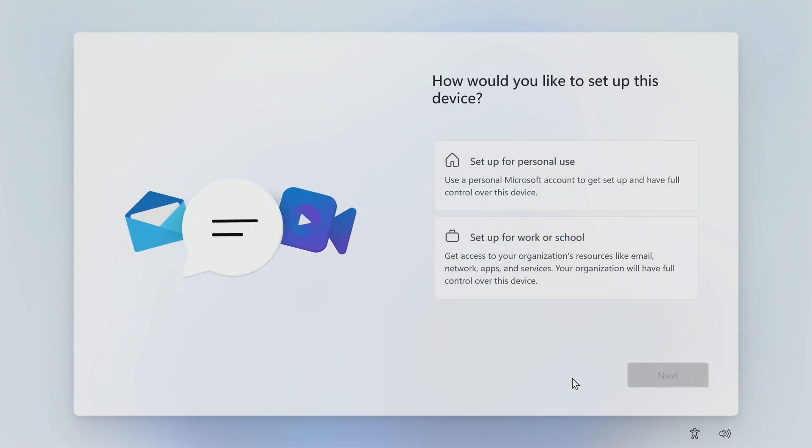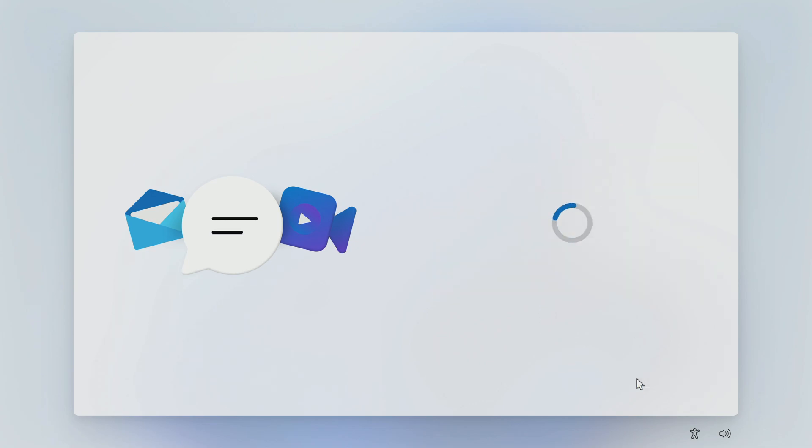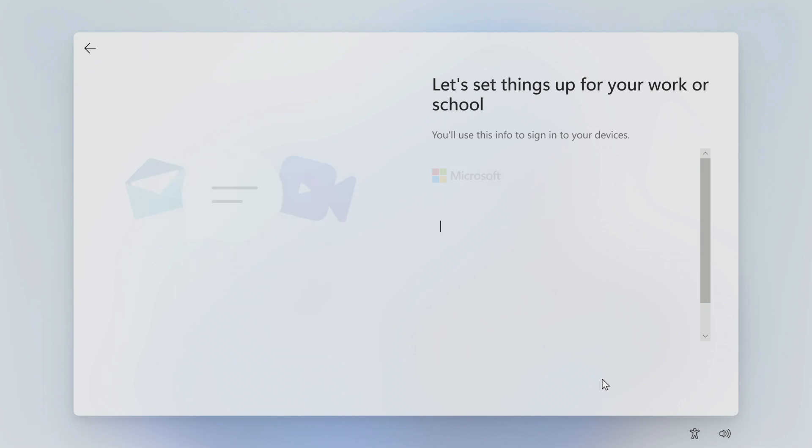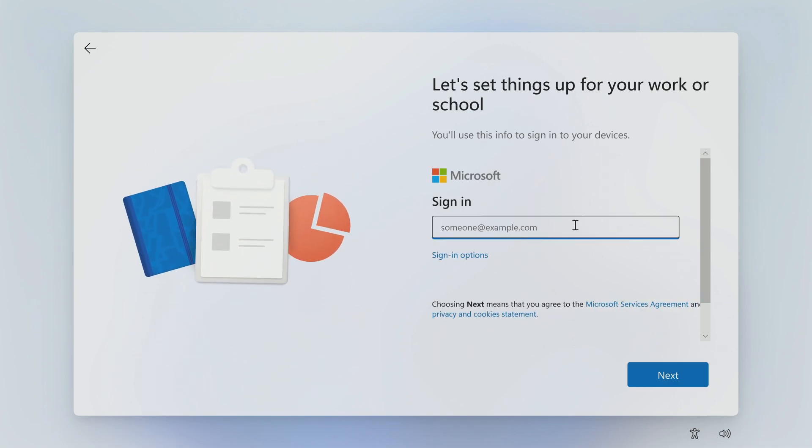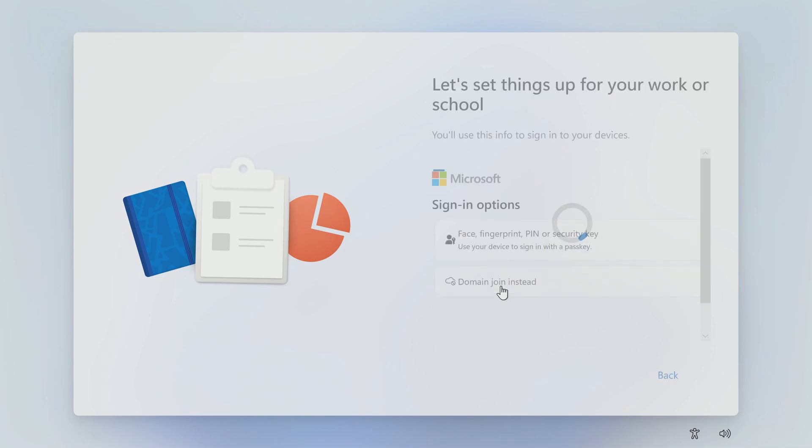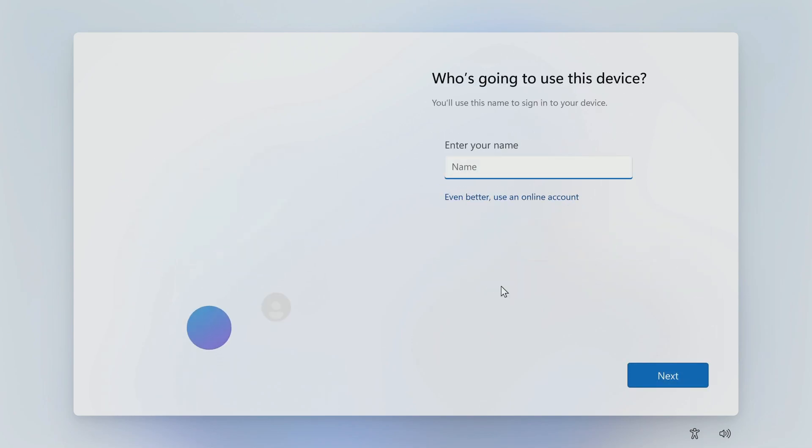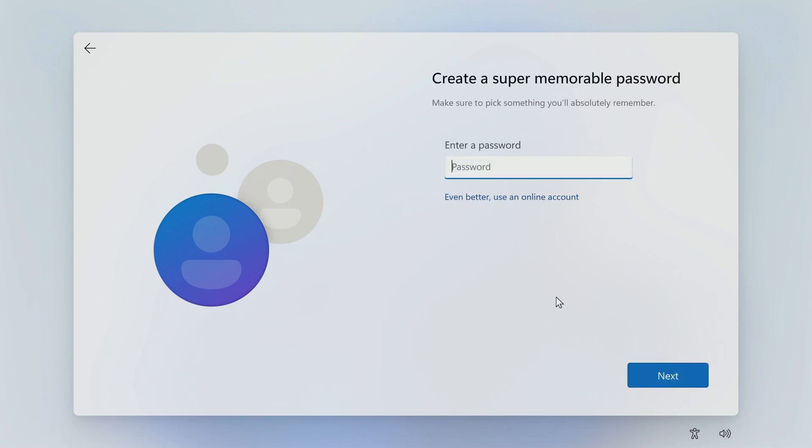I choose for educational use. Next. Here you can sign into your account or create a new Microsoft account, but there is another option. I will create a local account and click domain join instead. Name your account. If you are selling your computer then just name it user. Next. Here you need to enter a password. I will do this later. Next.